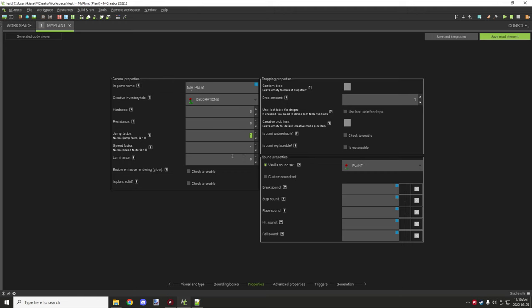Luminescence — if you want the block to actually glow like a torch, you can set this value between 0 and 15. Emissive glow is similar to how magma blocks work — they hold the value of the light level around them. So if you put a torch next to it, it will glow similar to the torch, mimicking that emissive rendering glow effect.